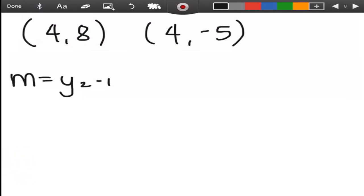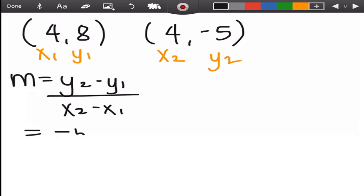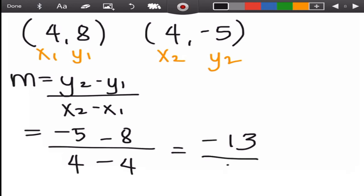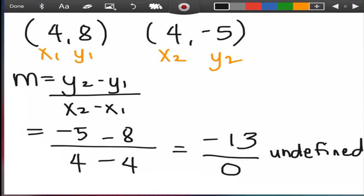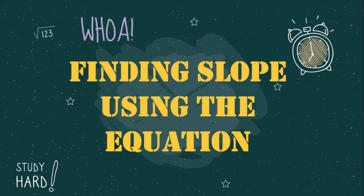For the points (4, 8) and (4, -5), the first coordinates are sub 1 and the second are sub 2. Substituting: y₂ is negative 5 minus y₁ is 8, over x₂ is 4 minus x₁ is 4. Negative 5 minus 8 — same sign, add and copy the sign — gives negative 13, over 4 minus 4, which is 0. Since 0 is the denominator, we cannot divide, so the slope is undefined and the line is vertical.